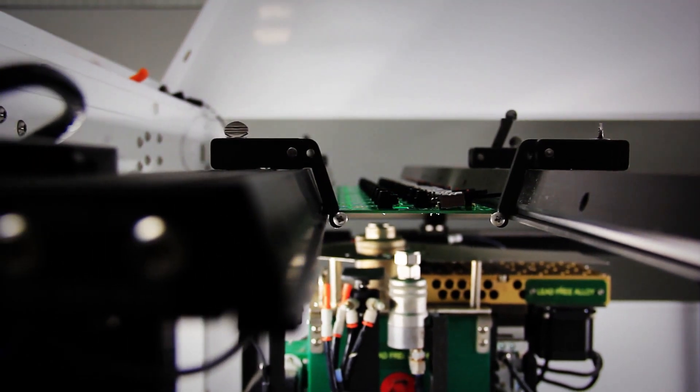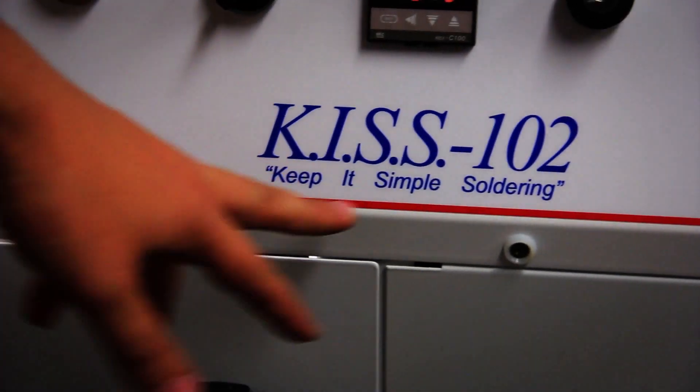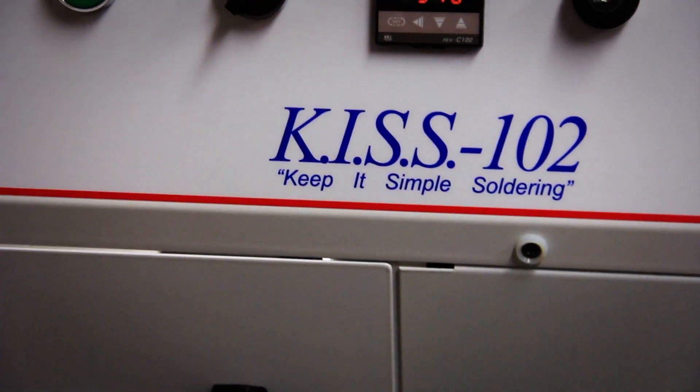We did receive a machine, a selective soldering machine called KISS 102. Basically it says keep it simple soldering. So that machine basically solders for us.